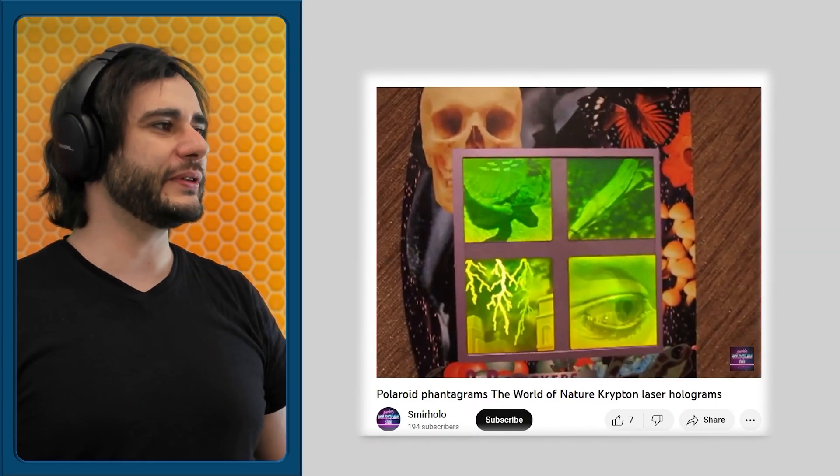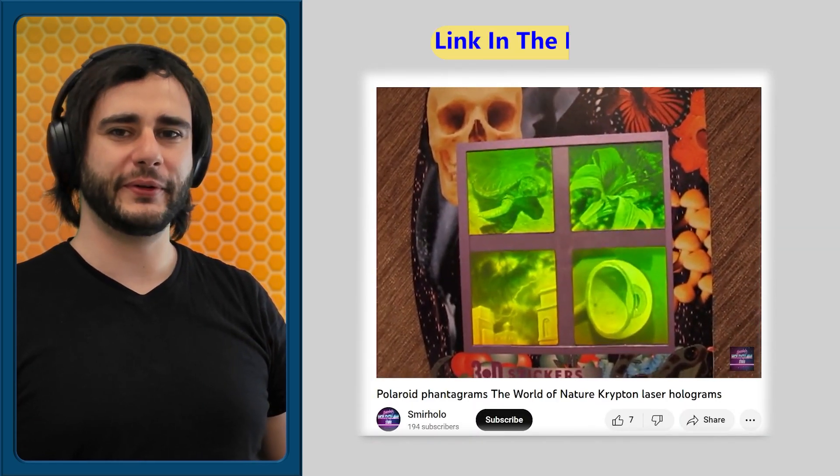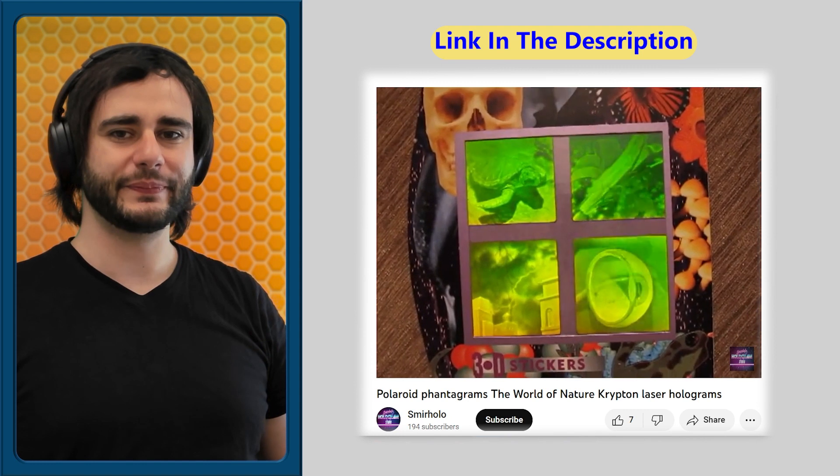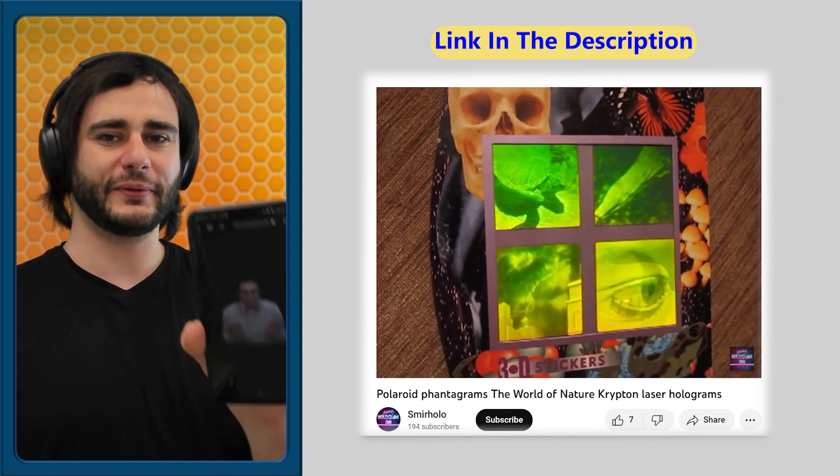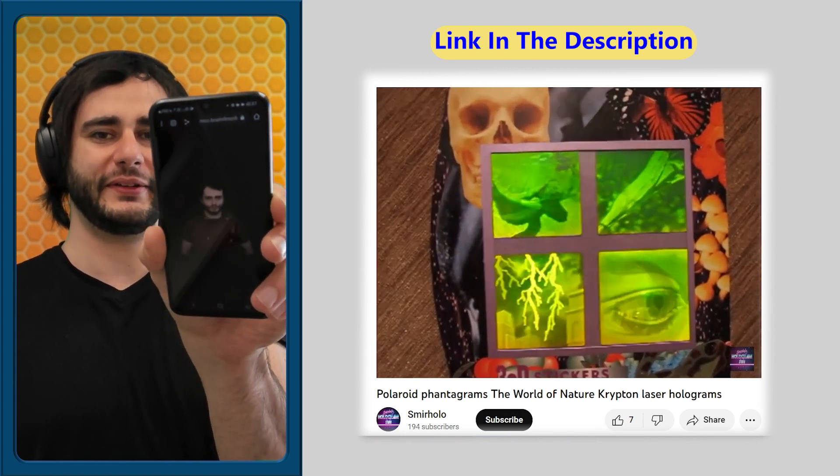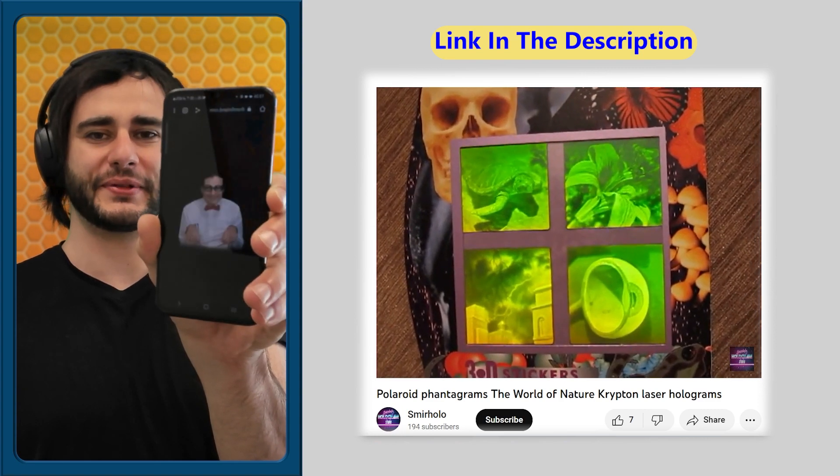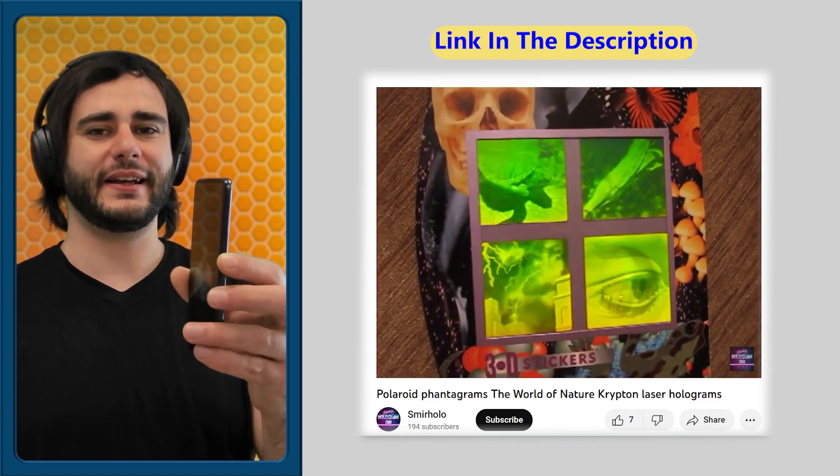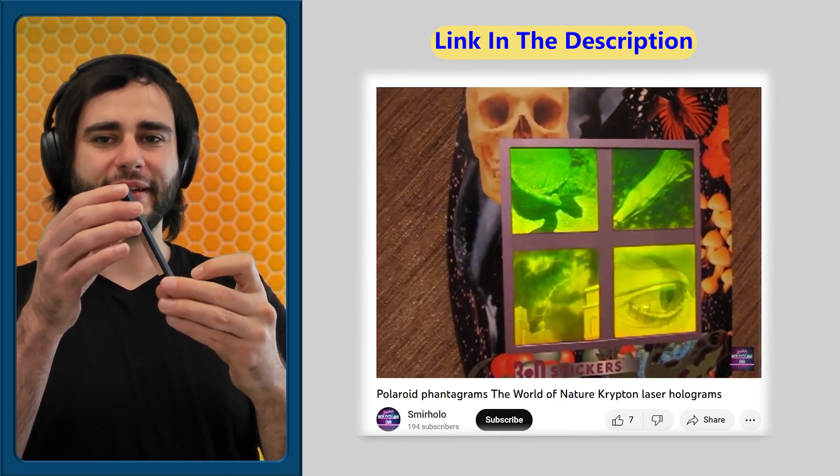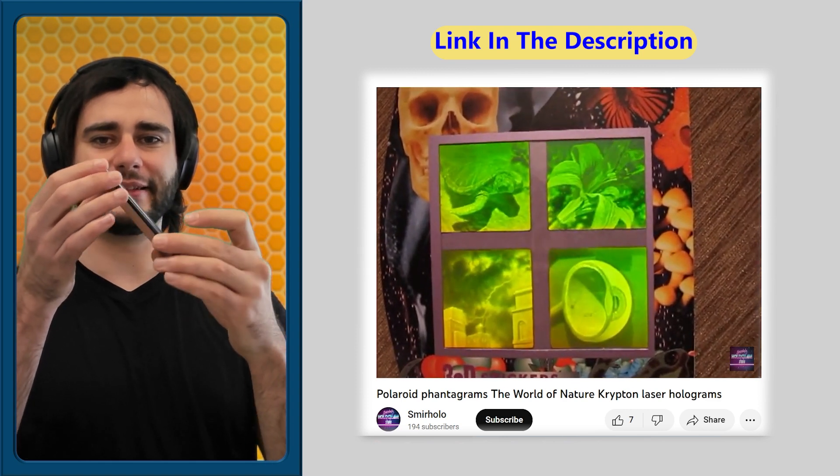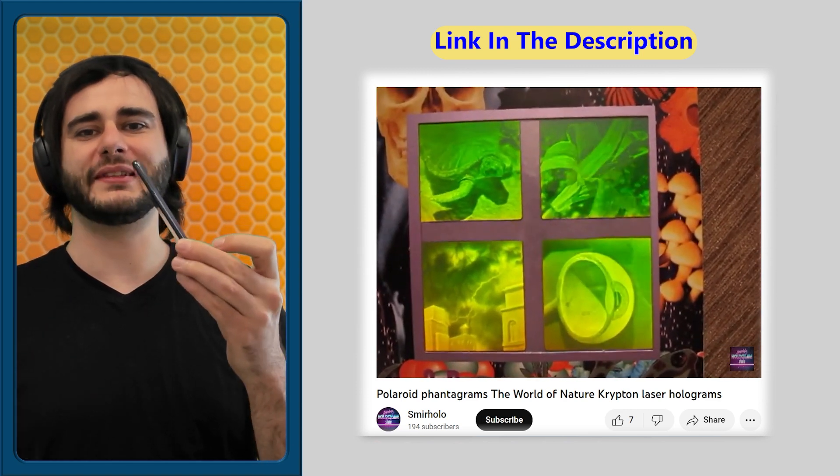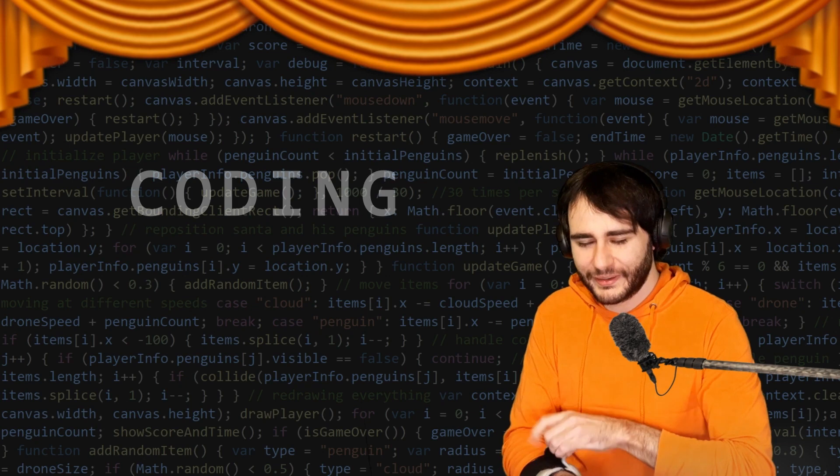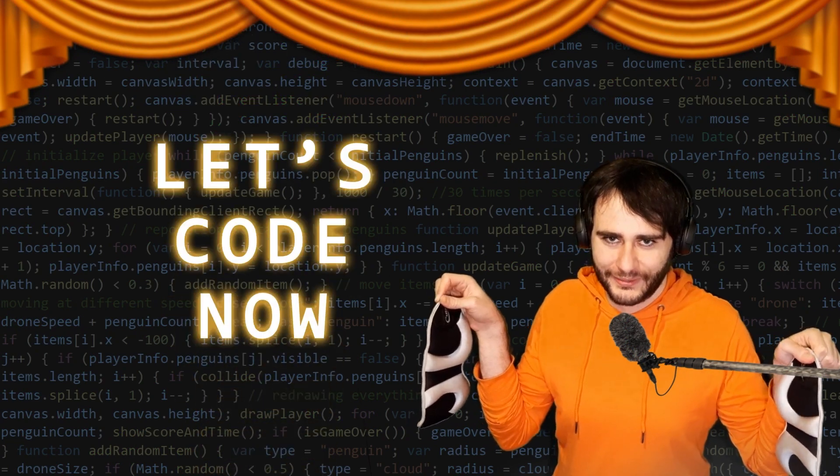Do you remember those old-school holograms where if you tilt it, the image changes? Well, I'm going to teach you how to code these so that when you tilt your phone, the image it shows changes. It's going to use the device accelerometer, calculating this angle and deciding which image to show based on that. Coding with Radu, let's code now.